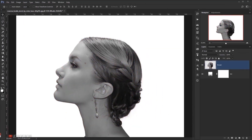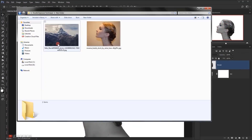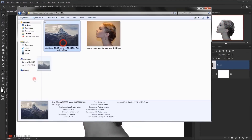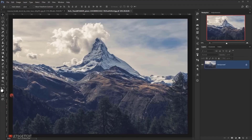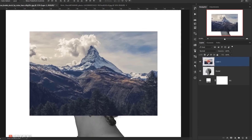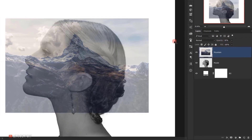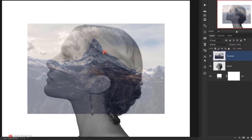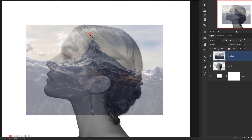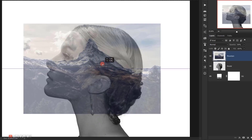Now I will go and open the second image I will be using. So I will take it and open it in a new tab and I will drag it to the other tab in here. I will name it mountain and I will change its opacity around 50%. This way I can see what I want to place before I start working on it.